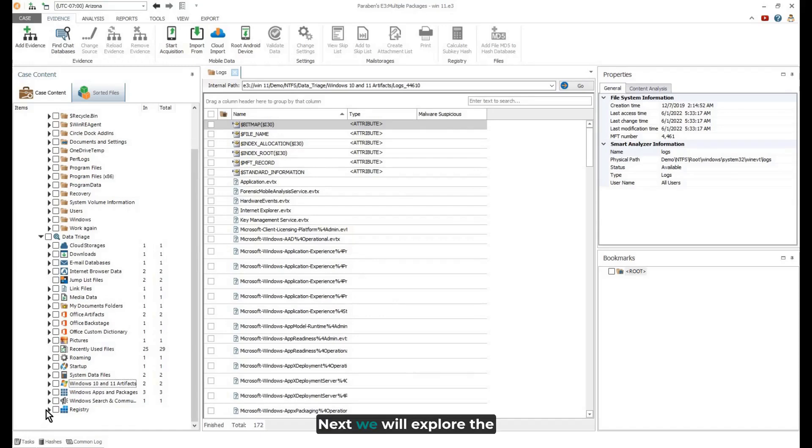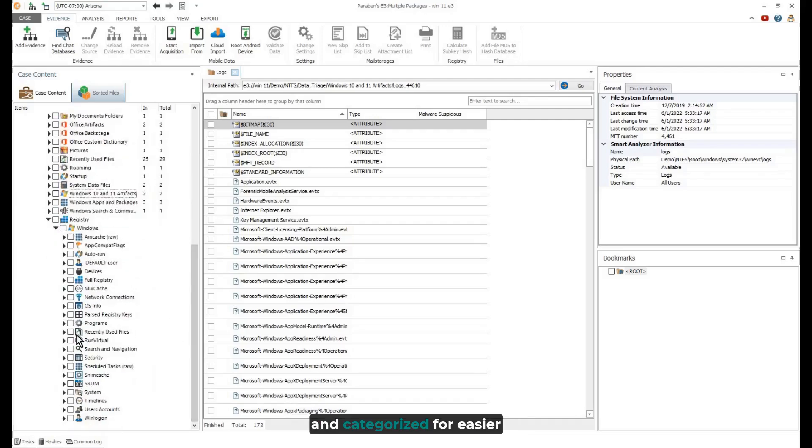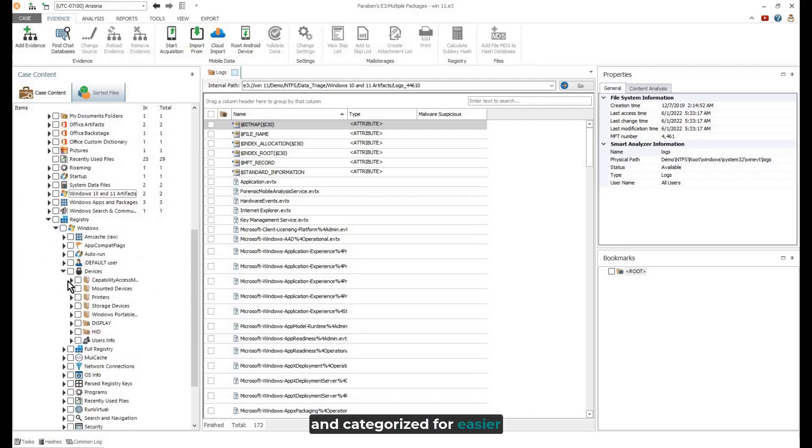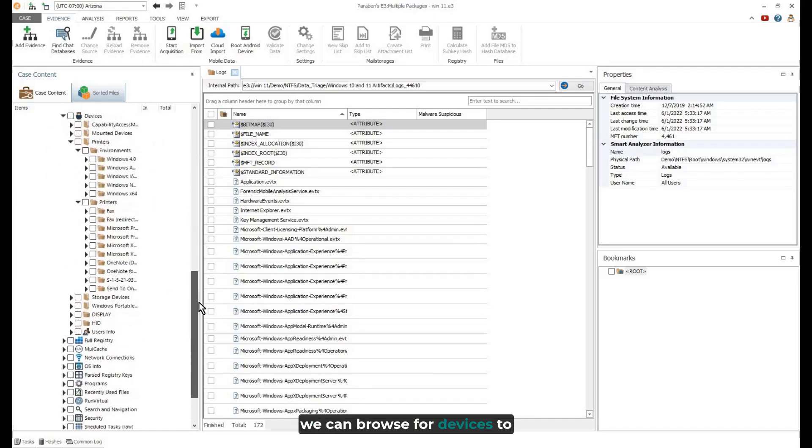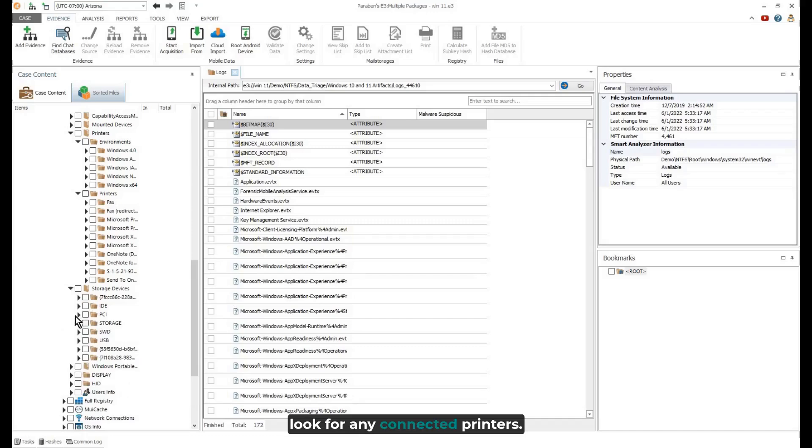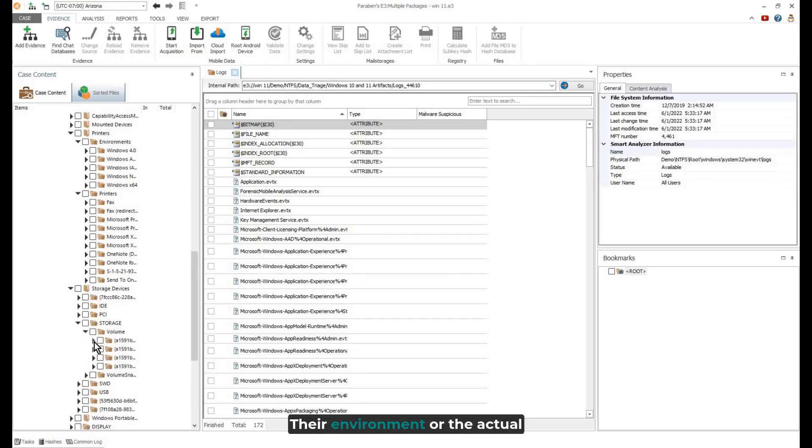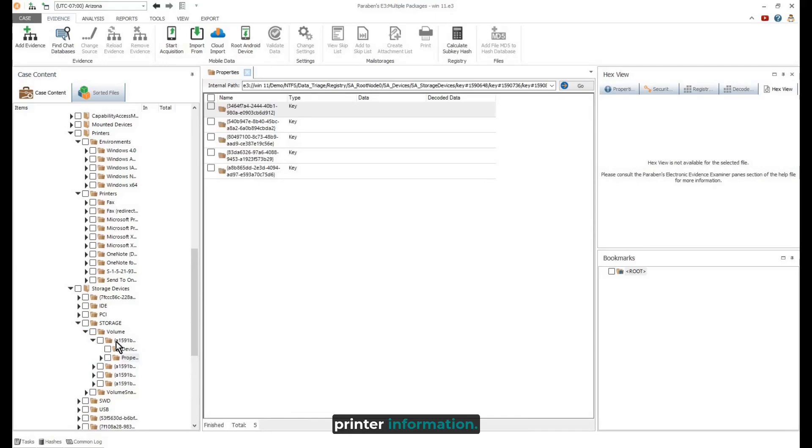Next, we will explore the registry which has been parsed and categorized for easier analysis. For example, we can browse for devices to look for any connected printers, their environment, or the actual printer information.